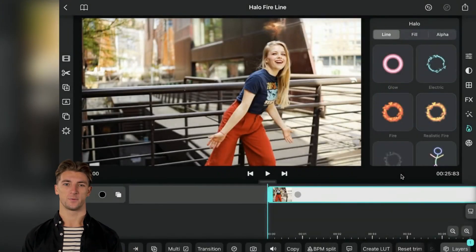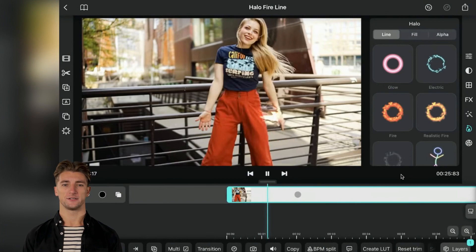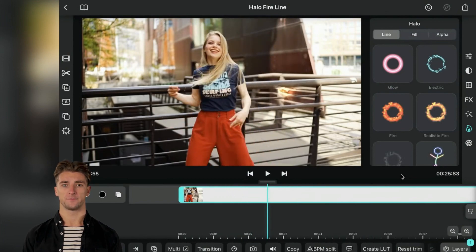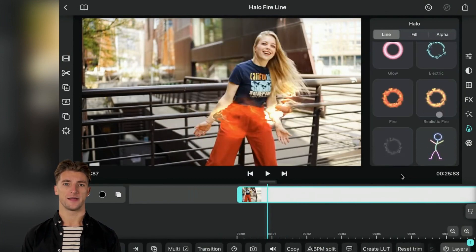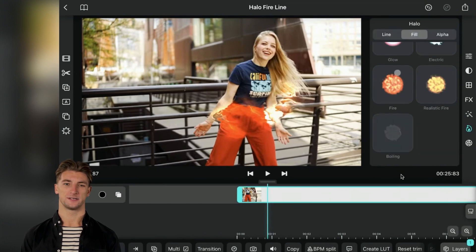And guess what? Halo has even more textures to explore like electric, glow, and boiling. Try them out with filling shapes or transparent objects and share your incredible creations with us.